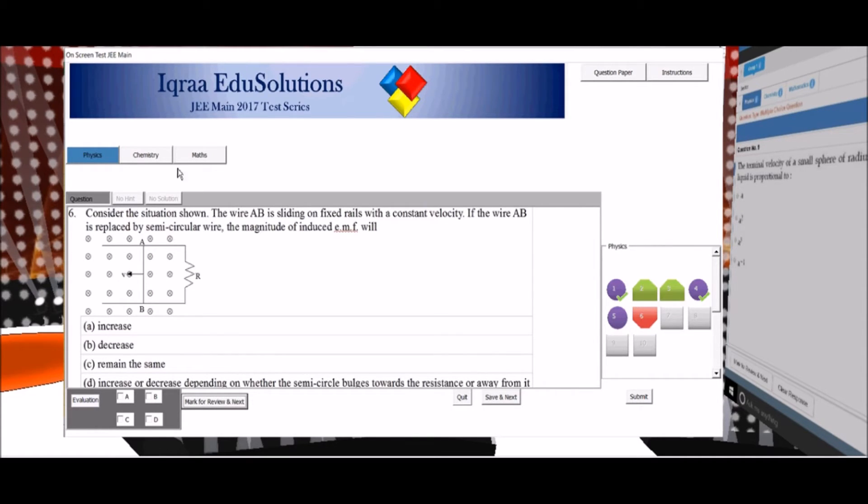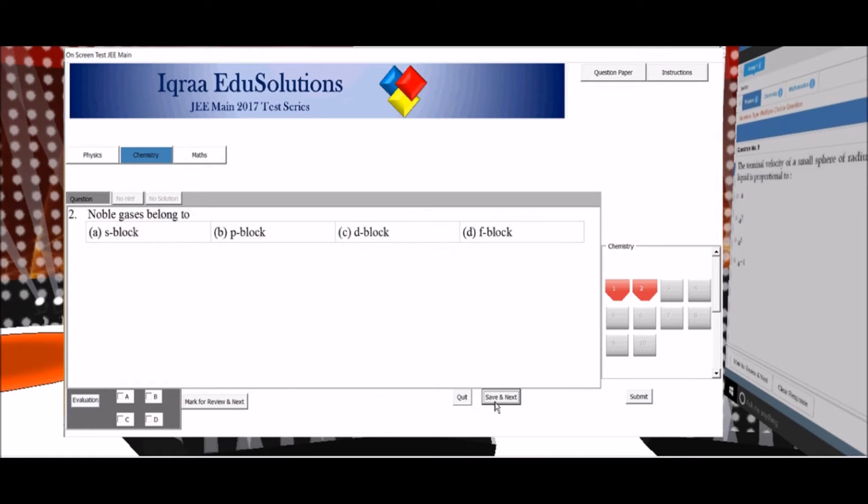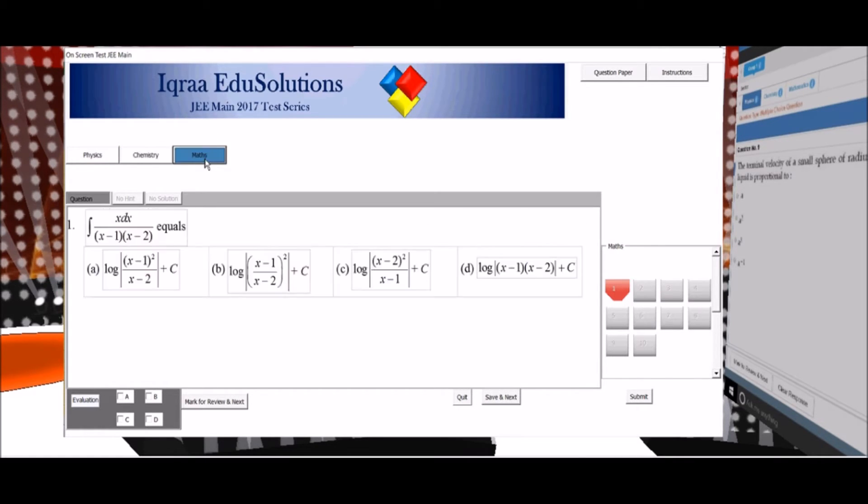Now if I want to jump to the chemistry section I can do it by clicking on the chemistry button. For the first question I don't want to solve so I will click on save and next and I will jump to the next question and both buttons become red. By clicking the physics button the physics paper appears.